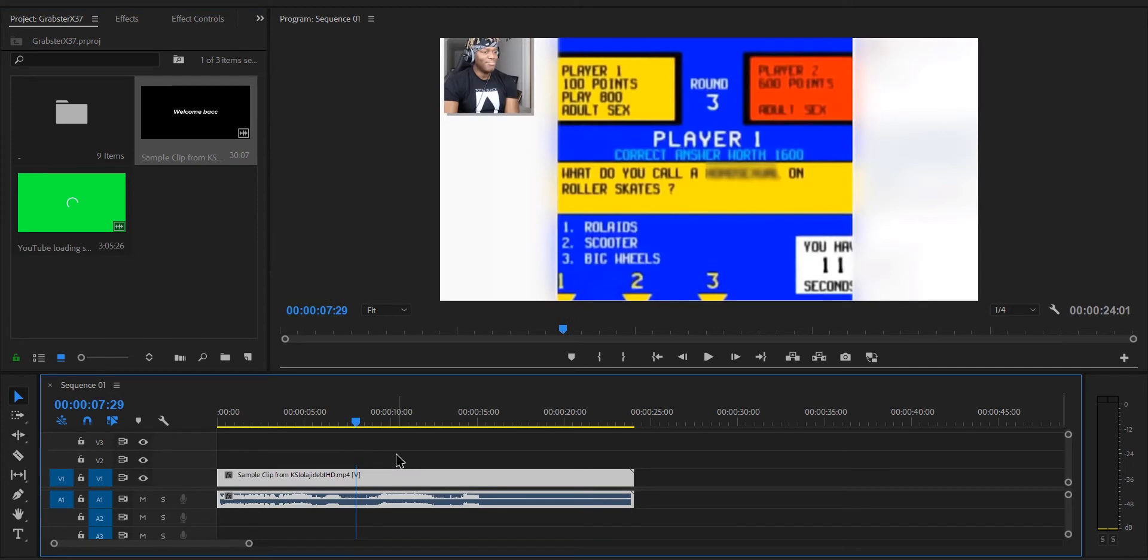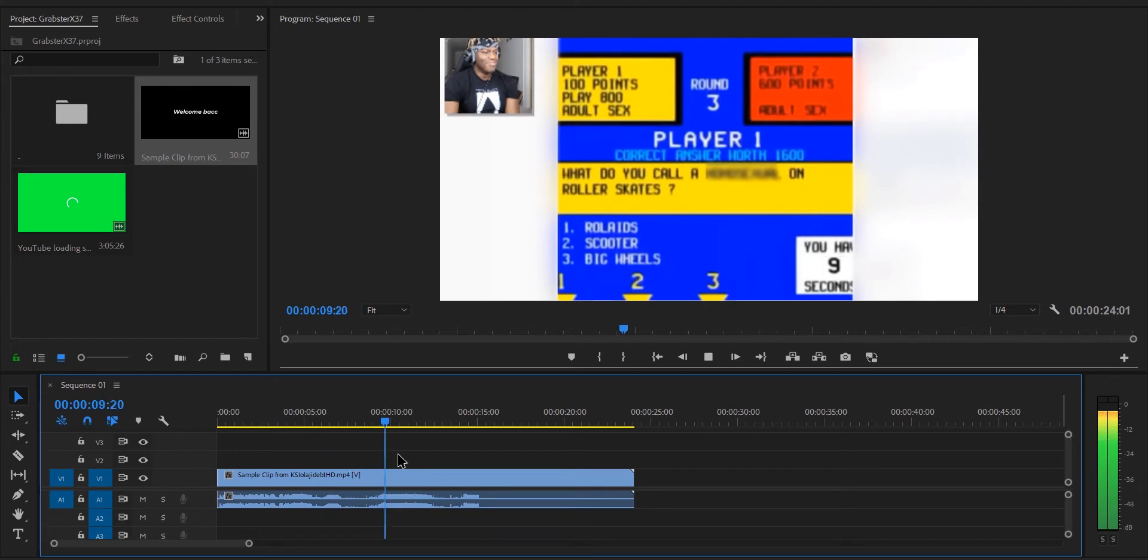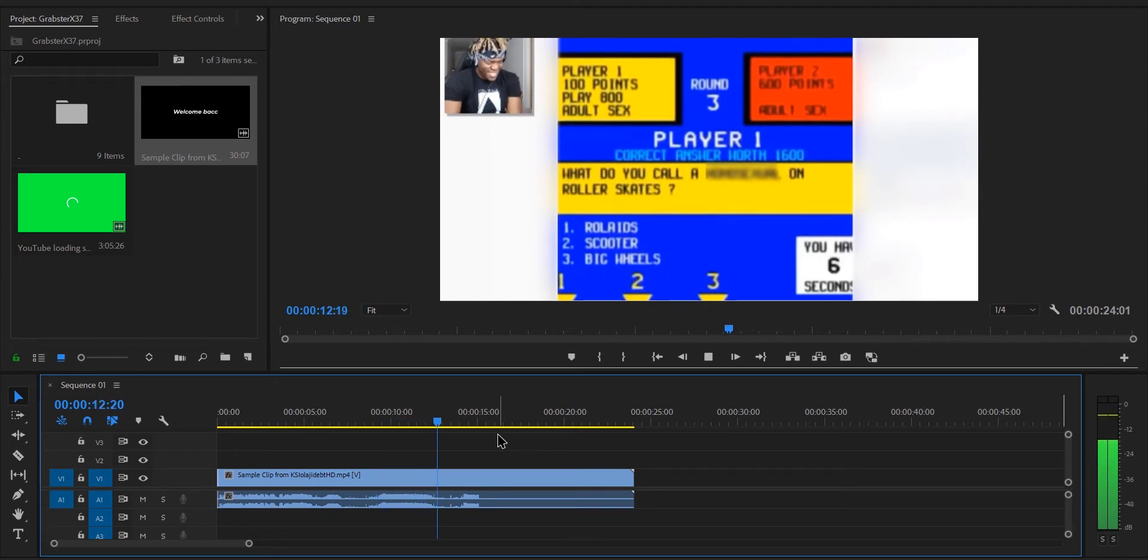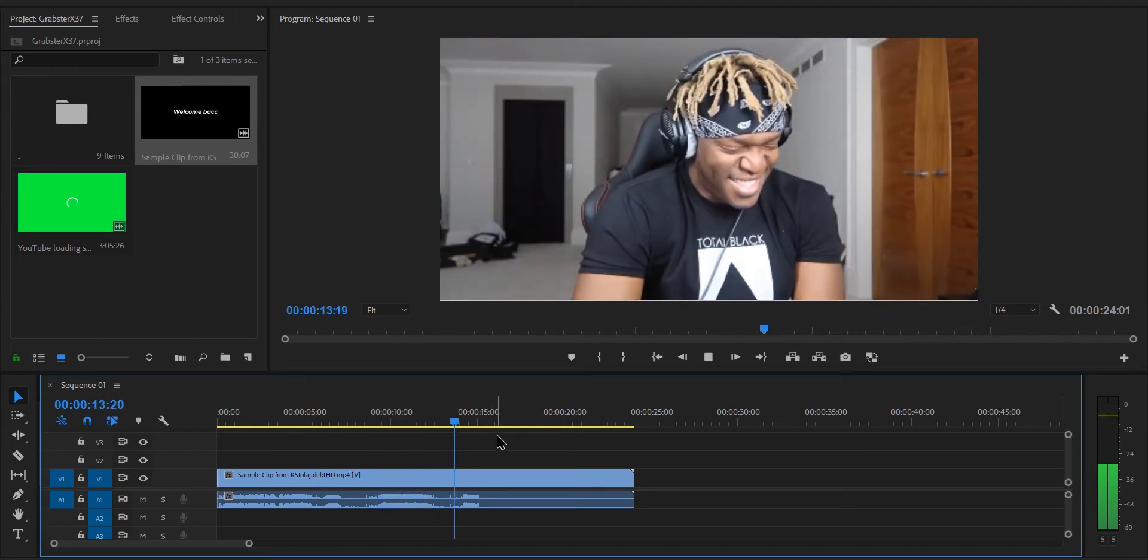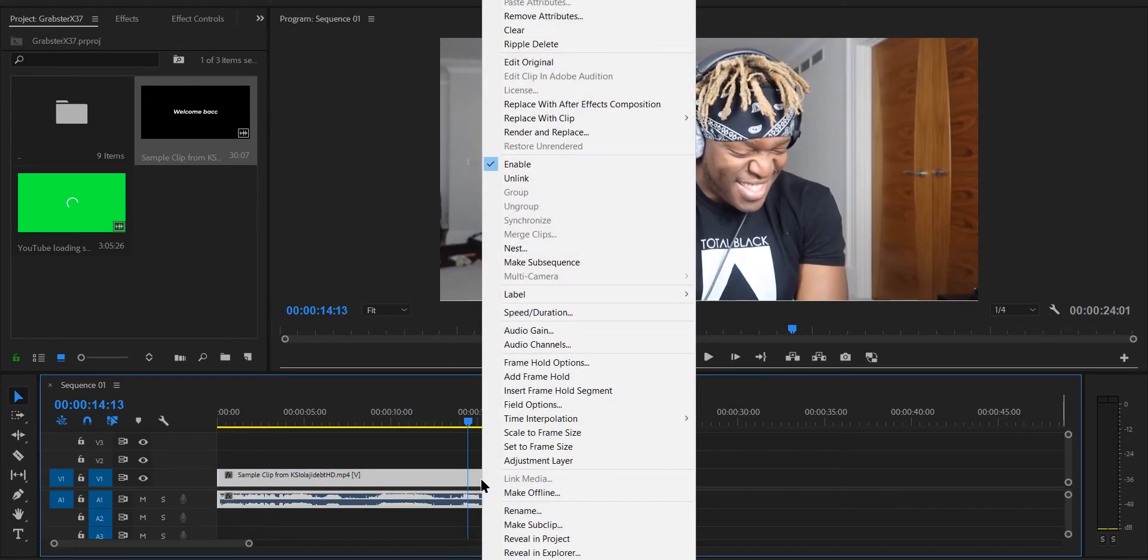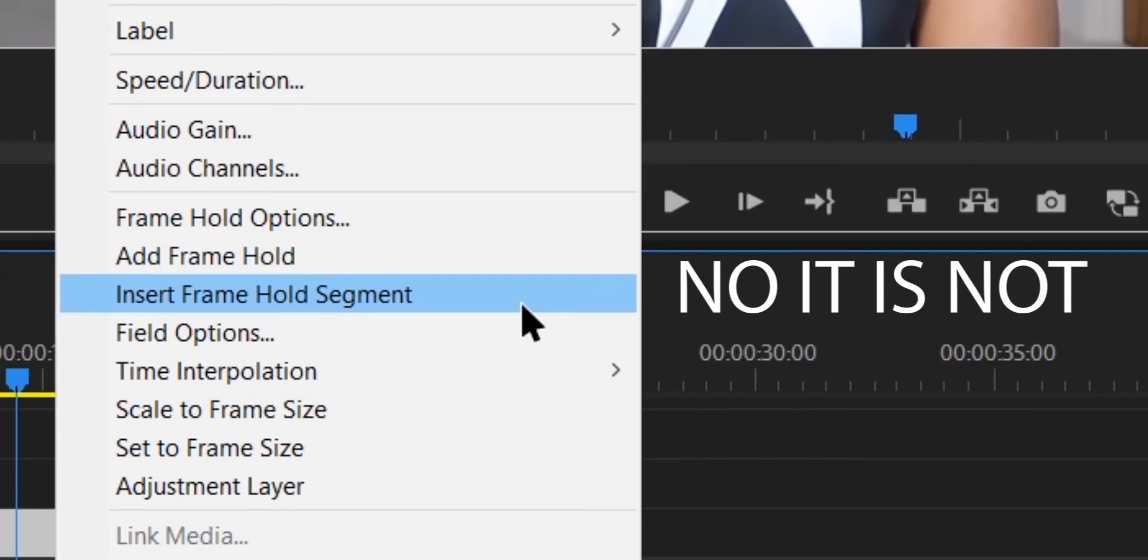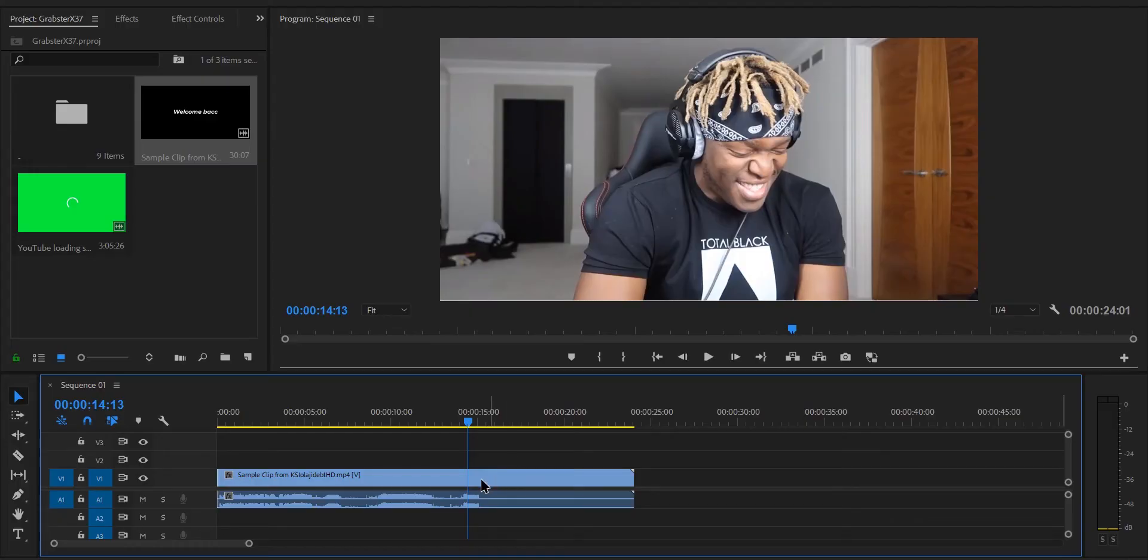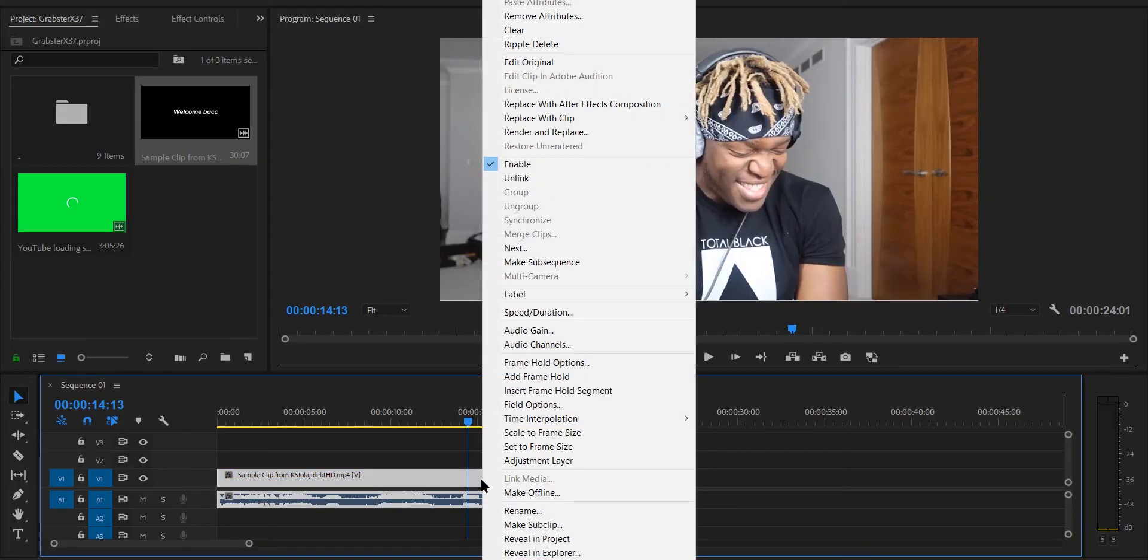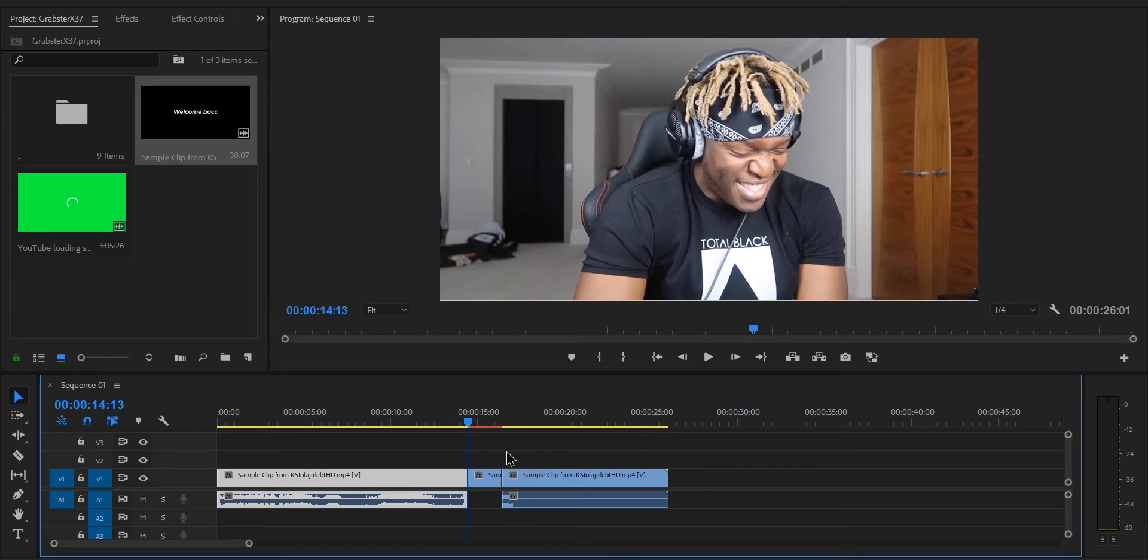Scrub through your footage and pause at the frame where you want the video to start buffering. Once you're on the frame, right click on your video and select insert frame hold segment. This will make a still frame from your video clip.